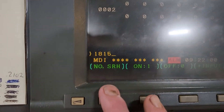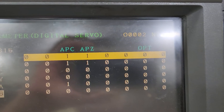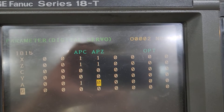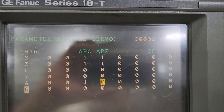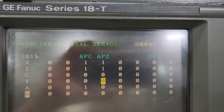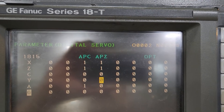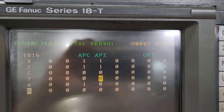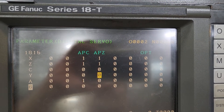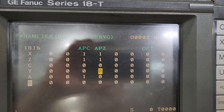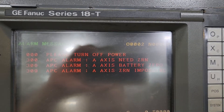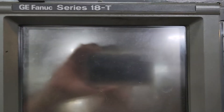You hit number search and it takes you to this screen. The reason is when you unhook an encoder, the A axis is not a one — it's a zero instead of a one. This machine uses absolute pulse coders. That's parameter 1815, bit APZ — that's how you zero it. It has absolute pulse coders on X, Z, and the turret.